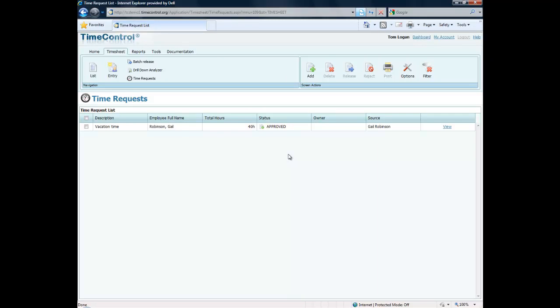What this means is that when Gail enters her timesheet for that week, TimeControl will automatically insert these approved lines. This would happen even if her timesheet was automatically created during the autofill procedure that an administrator could do.